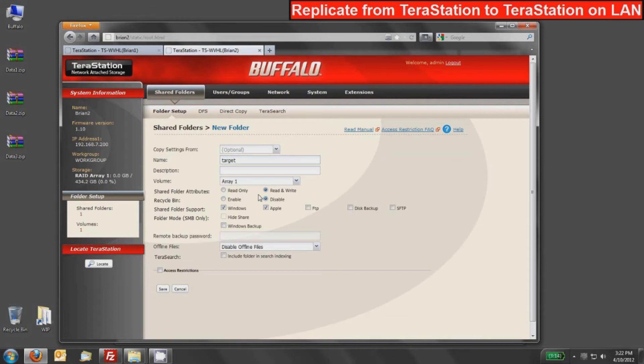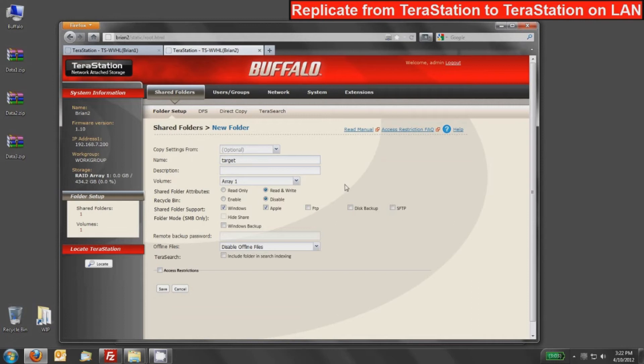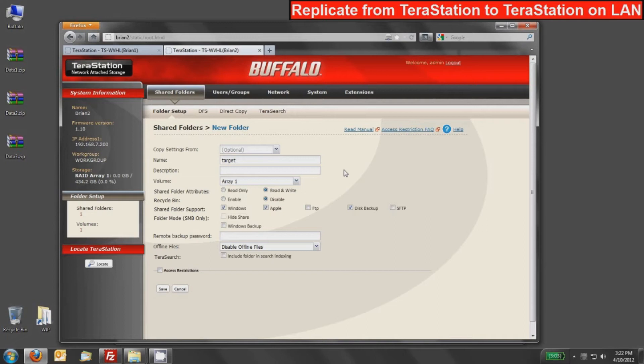This is the one important step that we did not do on the source side. For any target share or for any share to be able to receive a replication from another TeraStation, the disk backup option needs to be checked. This tells the TeraStation to broadcast and allow that target folder to be able to receive replication from other TeraStations.